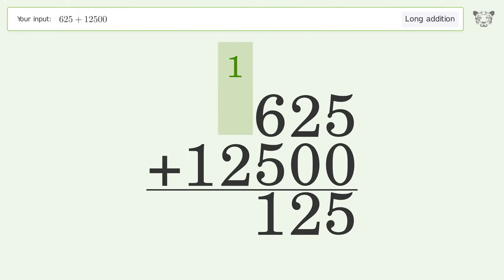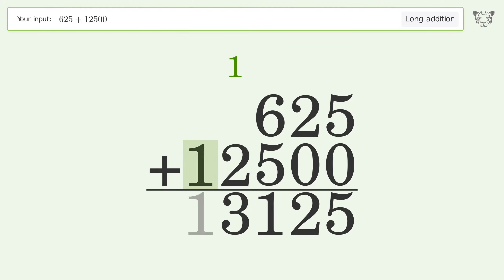1 plus 2 equals 3. Write 1 in the ten-thousands place, and so the final result is 13125.